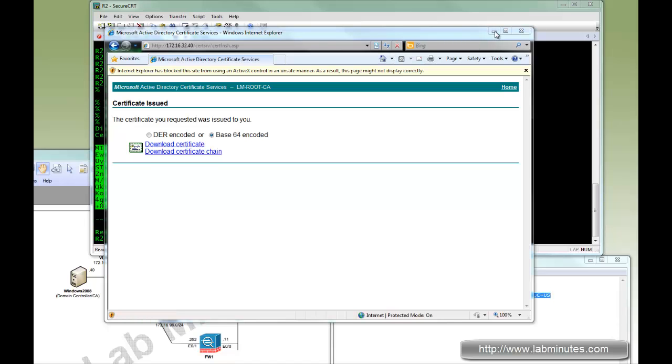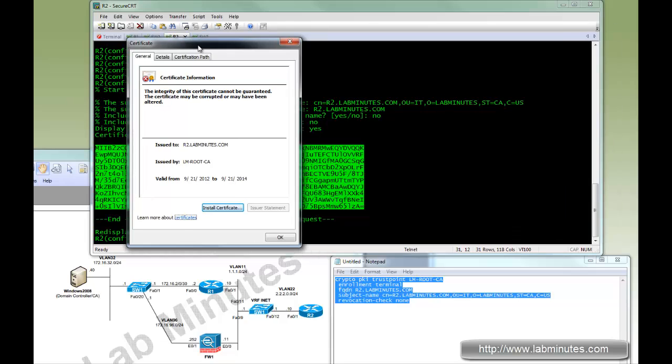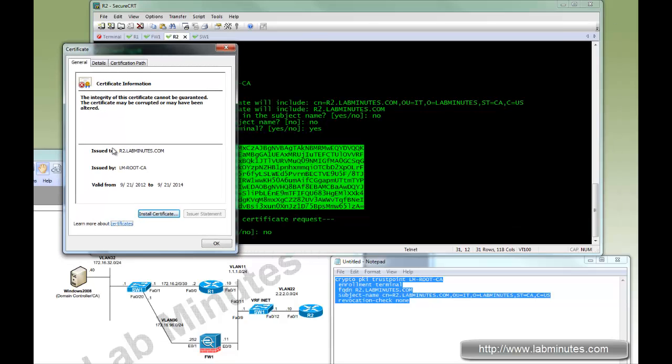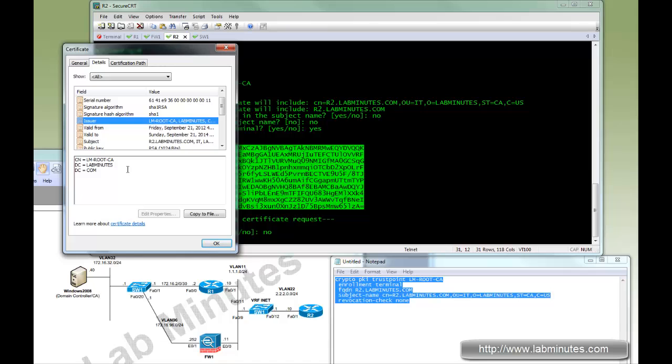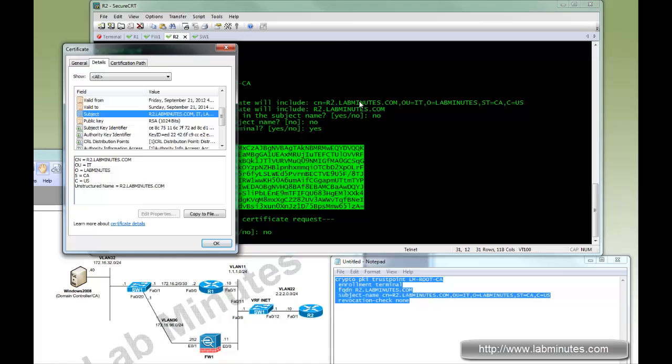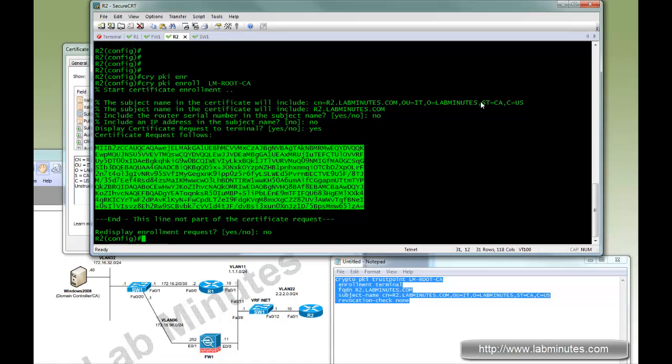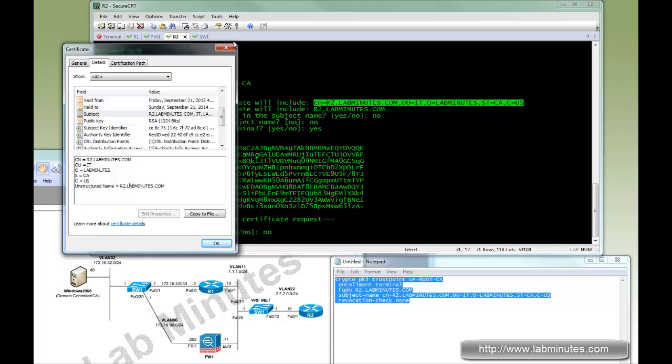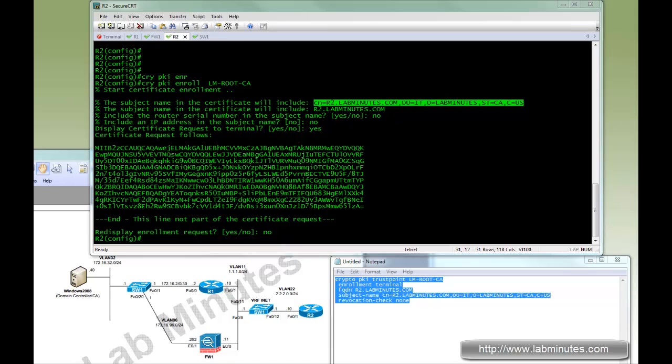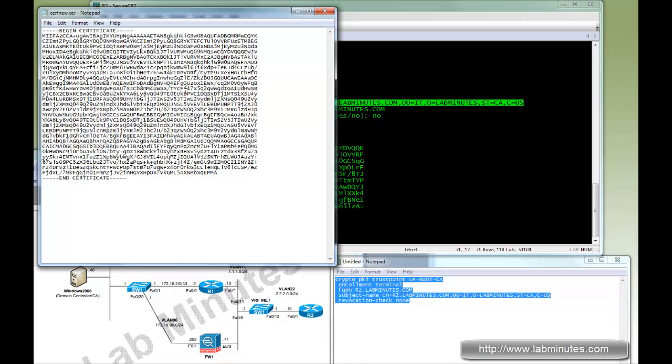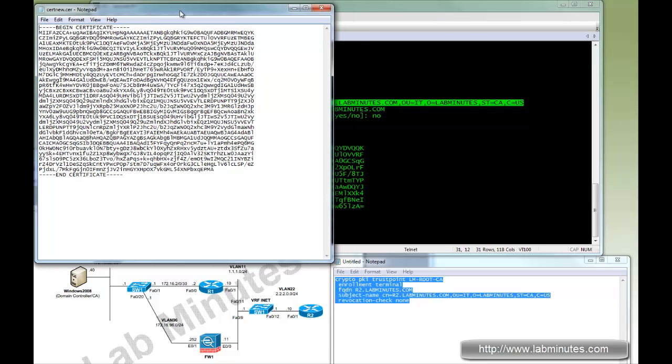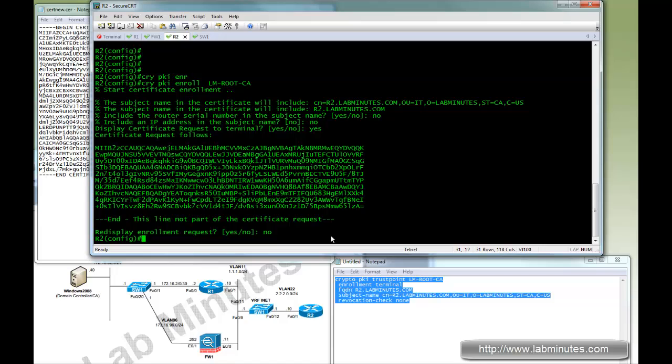We're going to open it just to show you what it looks like, the certificate that belongs to R2. This is issued to R2 labminutes.com, issued by the LM root CA and for the different attributes. So you can see the subject name that you typed in right there shows up in the certificate.